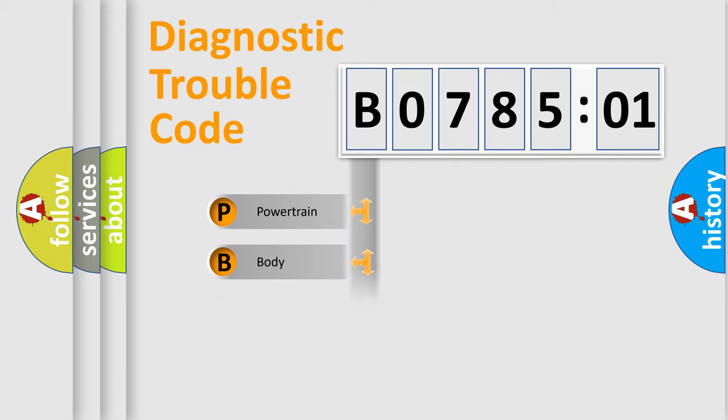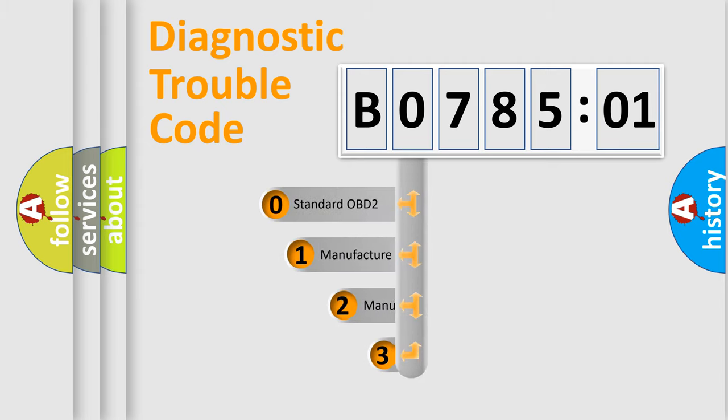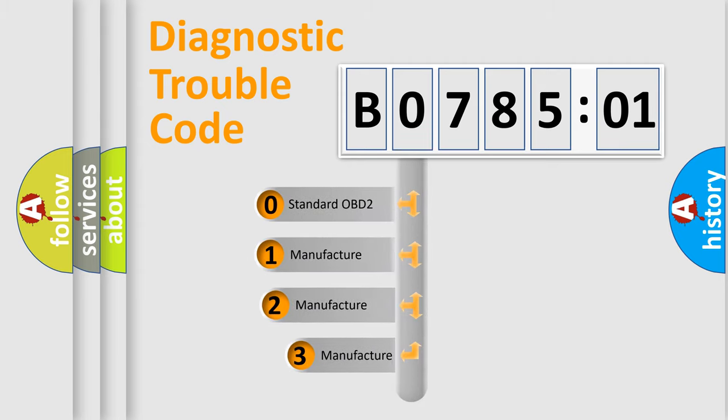Powertrain, Body, Chassis, Network. This distribution is defined in the first character code.